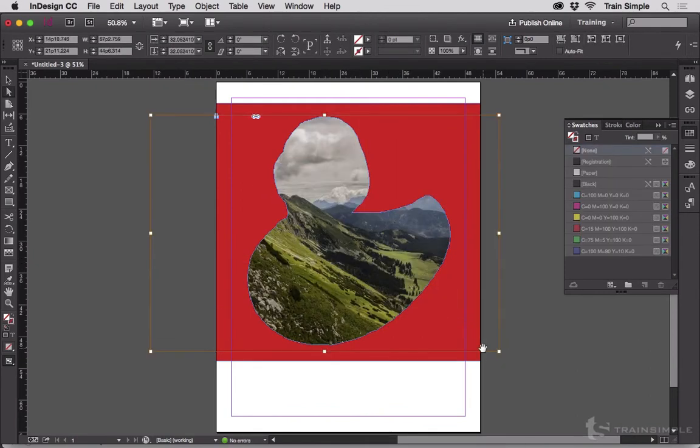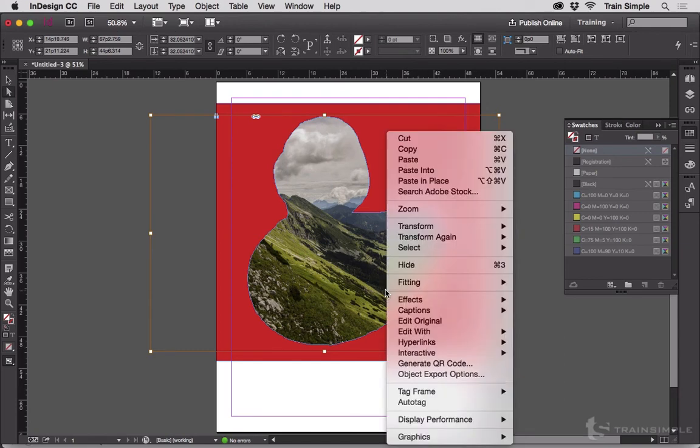This same trick works if the image already has a clipping path in it. InDesign will pick up on that and automatically make available the Convert Clipping Path to Frame option.